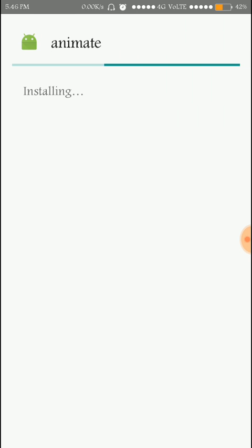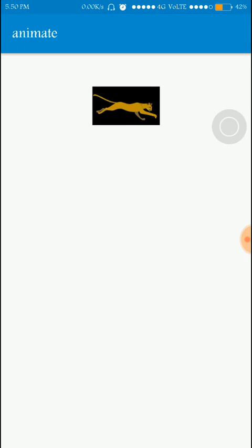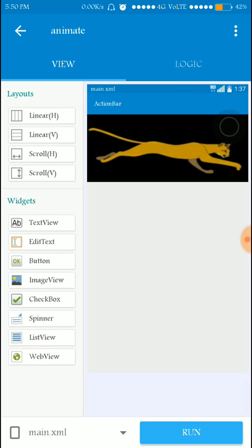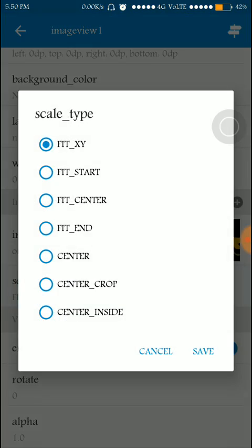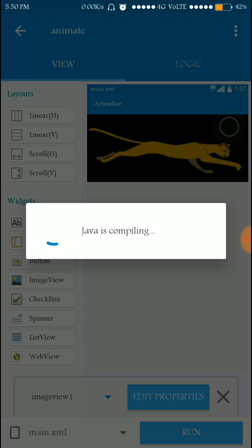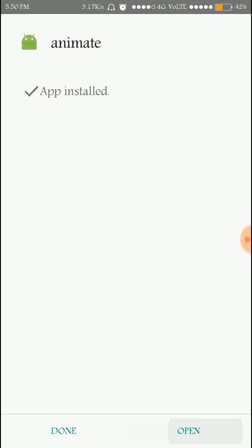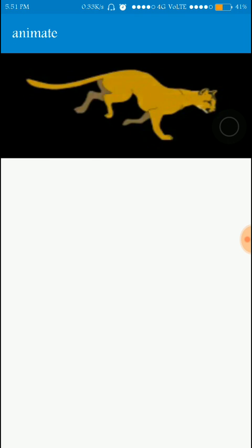Let's run the app to see if it is working. Install the app — as you can see the app is installed. Open the app and the animations are taking place, but the image is not stable, so I have to fix this bug. I'm going to Sketchware and modifying the scale type property to 'fit XY'. Run it again — as you can see there are no stability issues now. Thank you for watching, please like and subscribe for more videos.